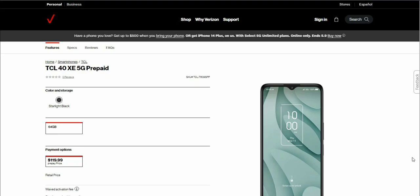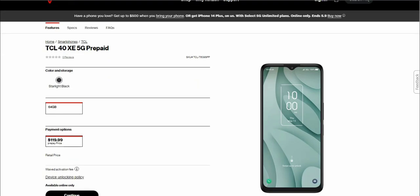That is the TCL 40XE right there. Confirmed on the display, you have your teardrop notch with front facing camera, your earpiece above that, power button and volume keys on the right side of the phone.